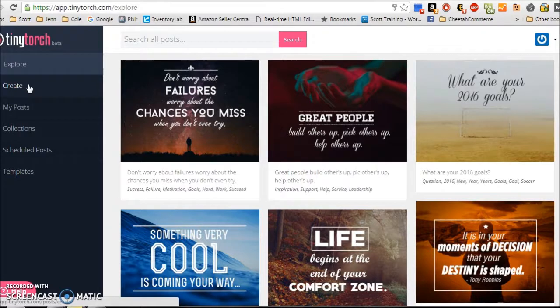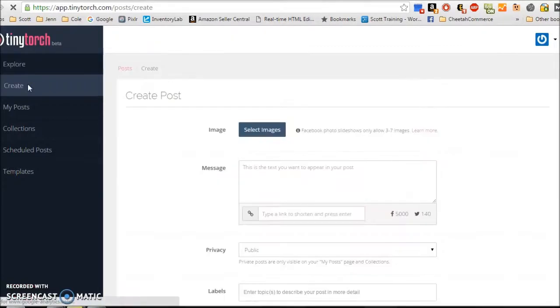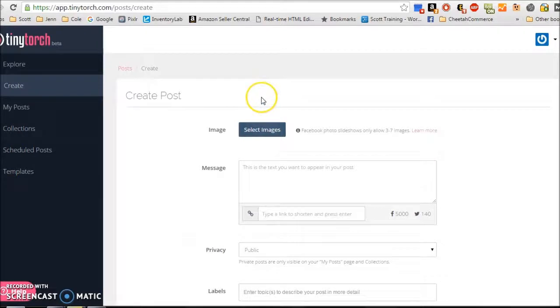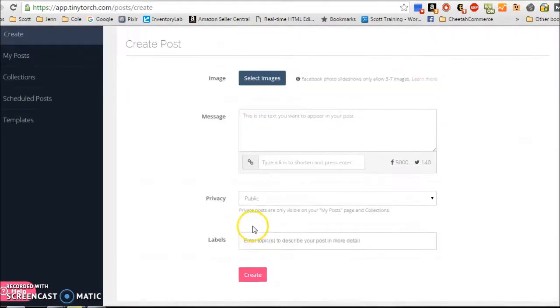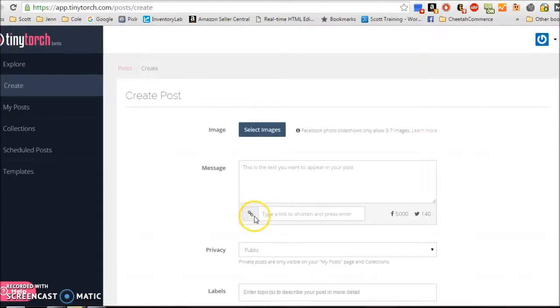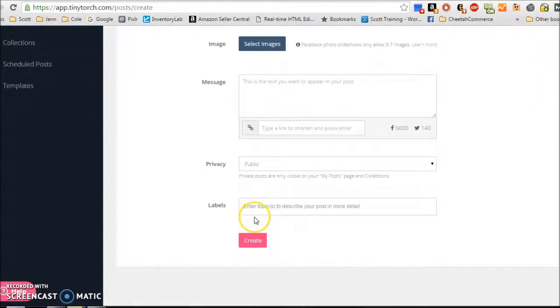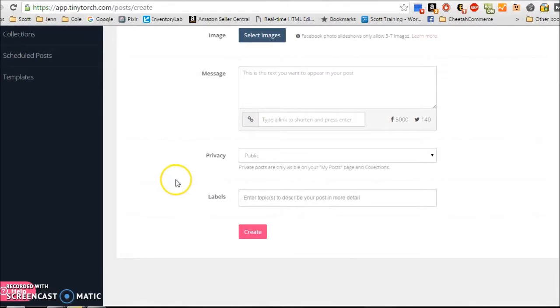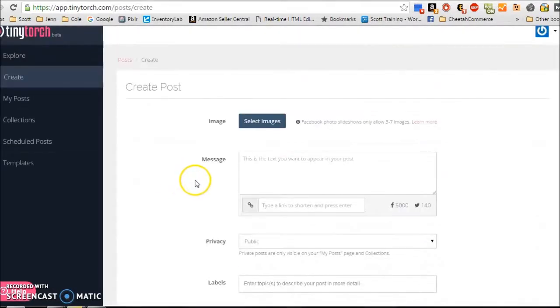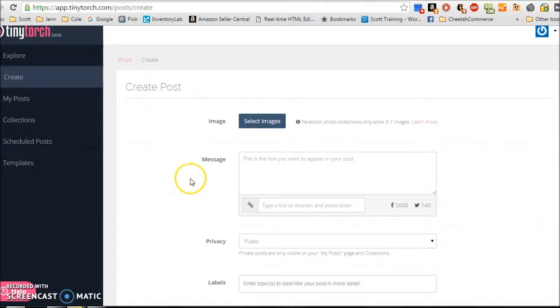So what you're going to start with is creating all of your posts. So if you go to your Create tab, here's where you're going to create one post at a time. Yes, it takes time to set this up. I'd say it took me about an hour and a half, but once I'm done, I'm done, and it's saving me hours of time in the future.